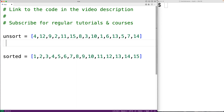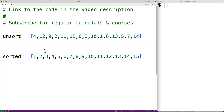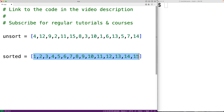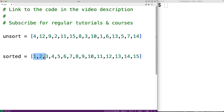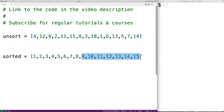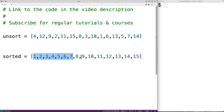A binary search will only work on a sorted list, but by doing so, it's able to drastically reduce the number of comparisons required. If we want to find the index of the value six in a sorted list, we could check the middle index. If six is less than the value stored there, that tells us six must be in the left portion of the list. Either way, we'll have eliminated the need to check half the list for six.